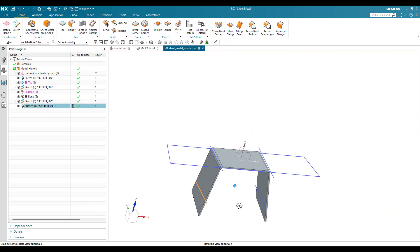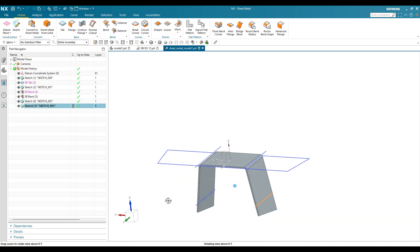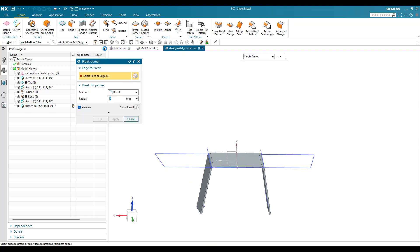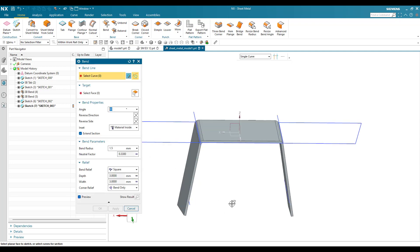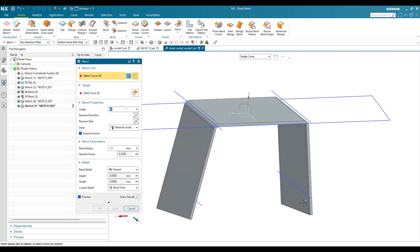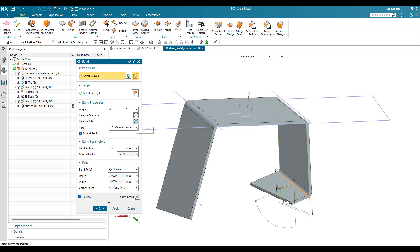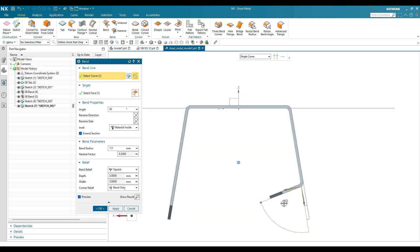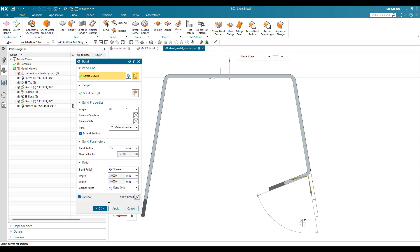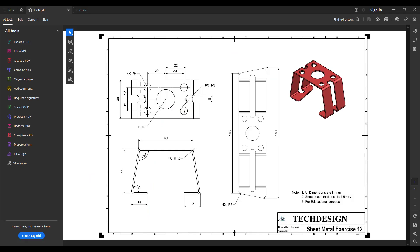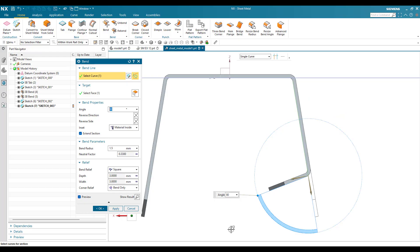Now we have our two lines where we need to create a bend. I'll go to Bend and select this line — it should be reversed. From this side the angle is measured as 80 degrees, but as you can see in the drawing, this is 80 mm from here so from this side it should be 100 degrees. Let me give 100 degrees here.